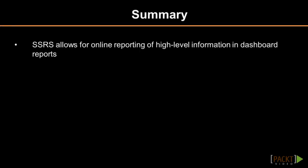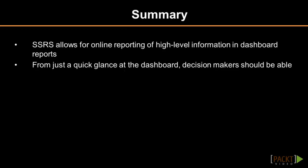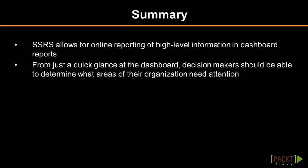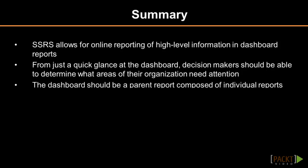In summary, dashboards allow for online reporting of high-level information. Decision makers should be able to determine what areas of their organization need attention just from a quick glance at the dashboard. The dashboard should be made from individual reports added as sub-reports to a parent report.